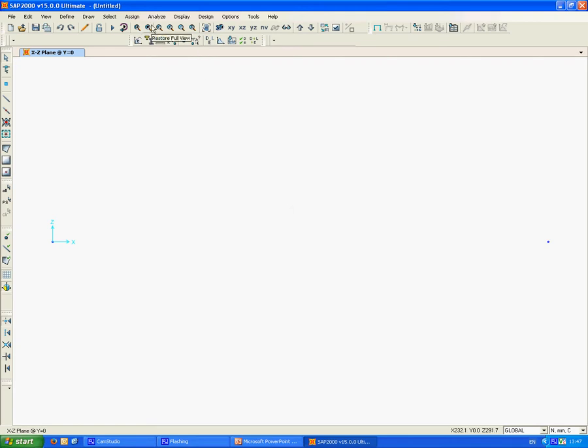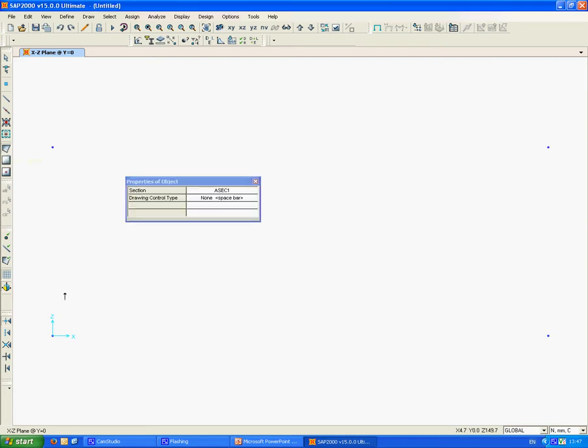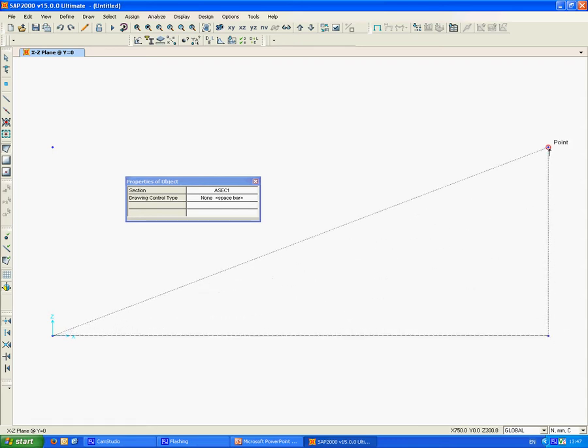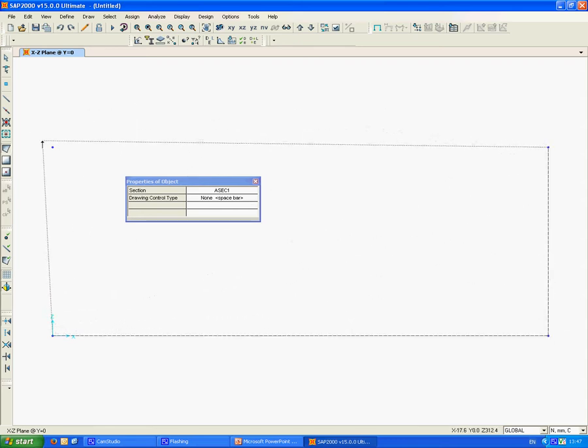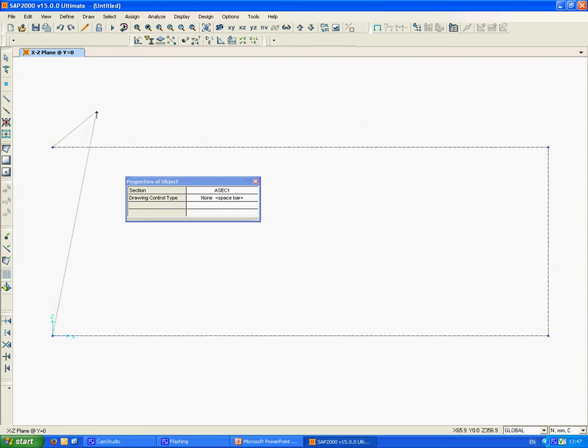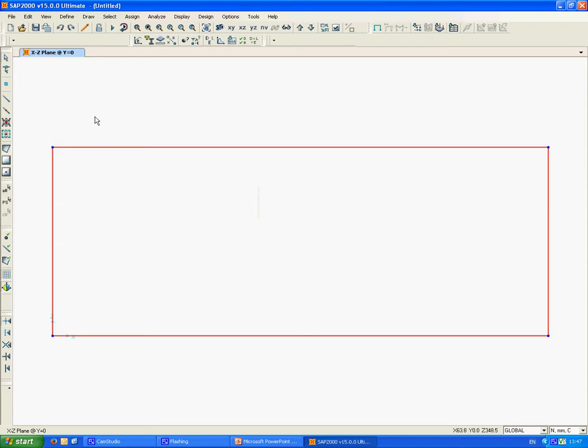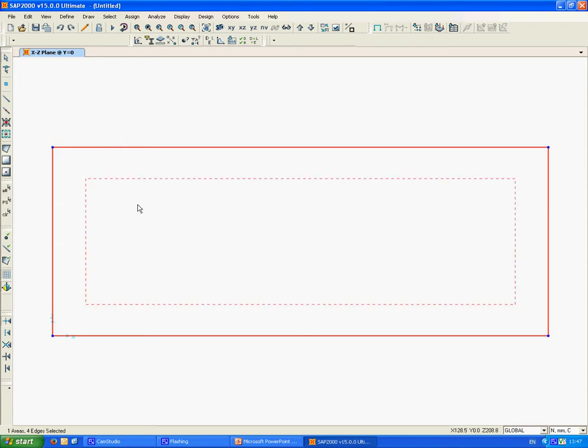This is the contour of the area. Now we need to draw the area. We draw a quadrilateral area, select the nodes that we have defined, click Enter, and press Escape to select the element. This is an area element, one finite element. Obviously we need to refine the mesh and create the opening inside.